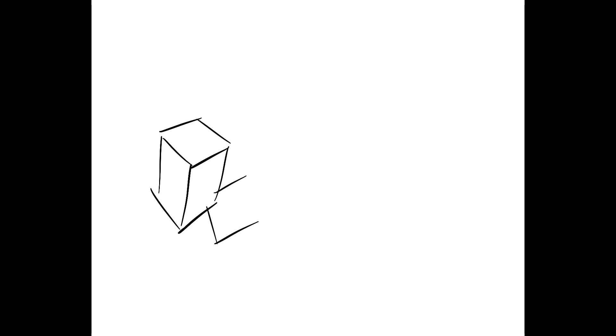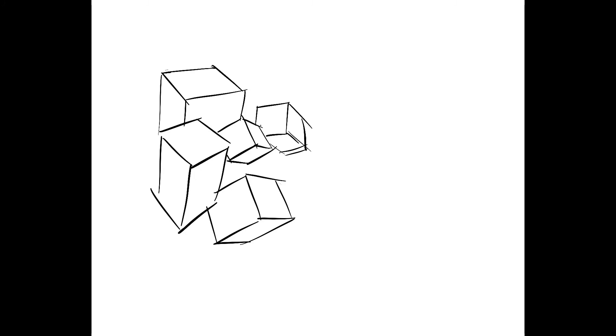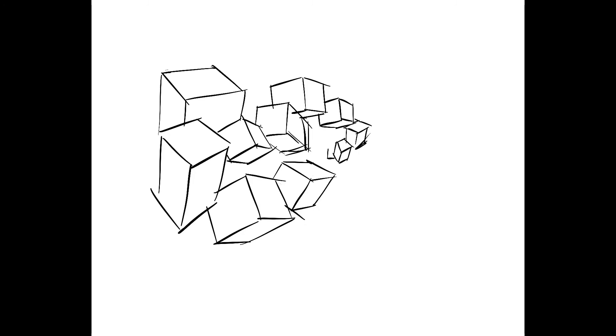This is exercise one, project one. You are to draw 150 cubes minimum in space. What you want to try to do is create a perfect cube, but you are not going to sacrifice perfection for time. You've got to work fast because more is best.